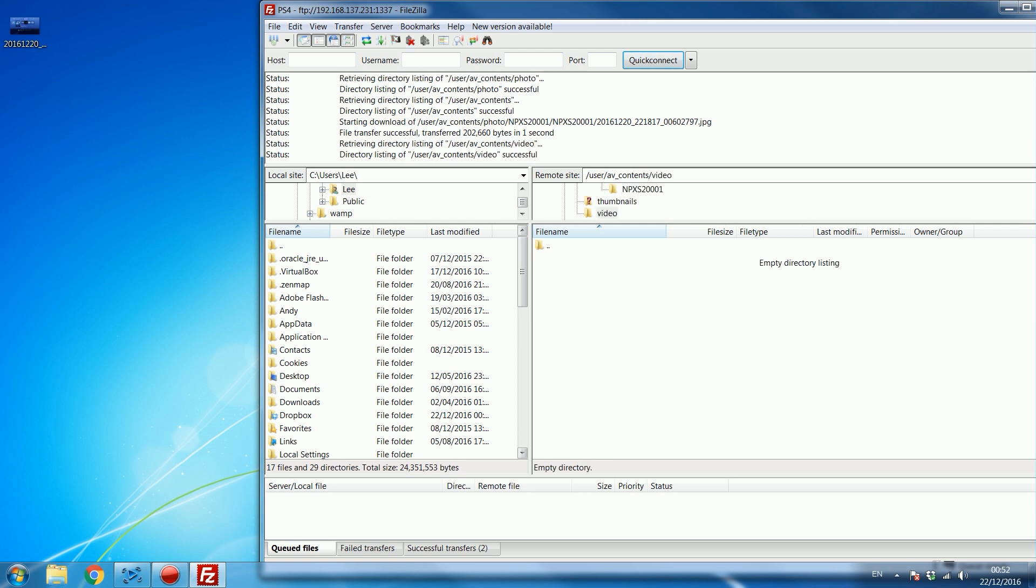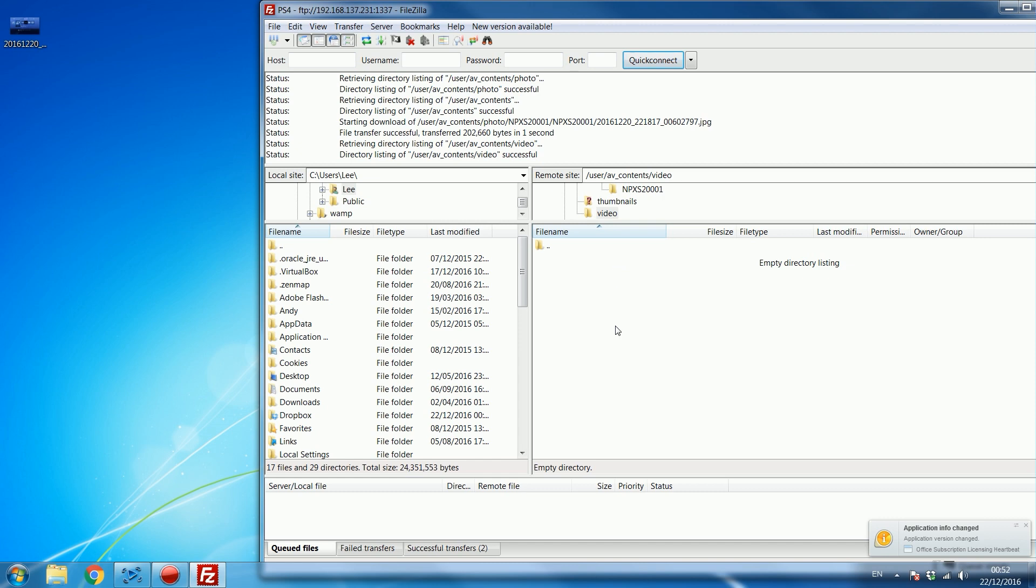But if you did you would most likely have them showing up in here and you could just drag and drop them to your computer and play them on the computer. So that is basically how you get FTP set up.